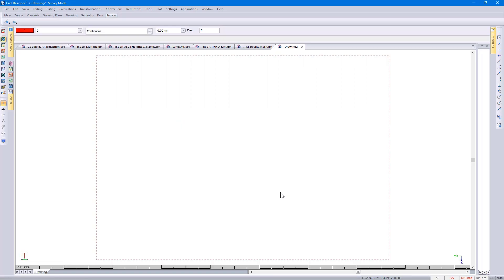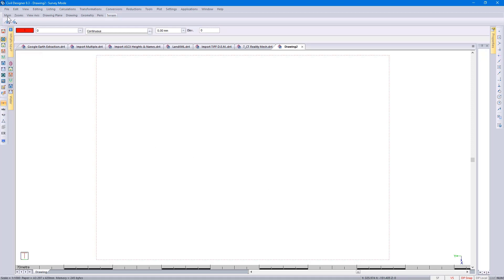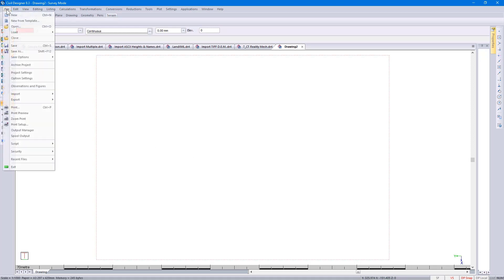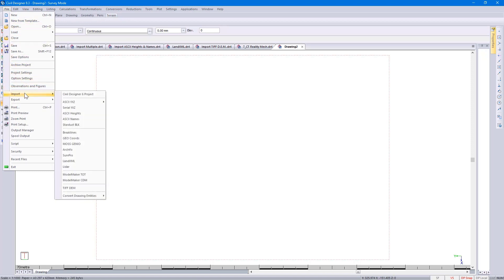Now that Civil Designer knows where our project is situated, we can import our surveyed information. Looking at our survey mode, we go to File, Import.